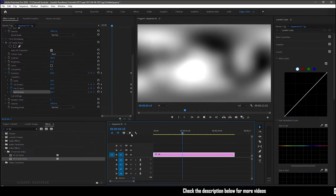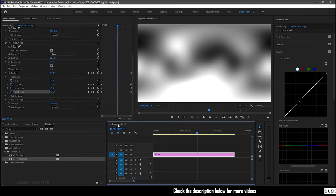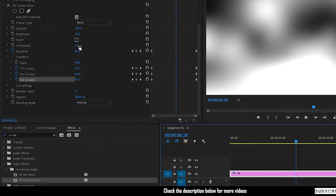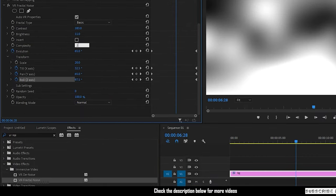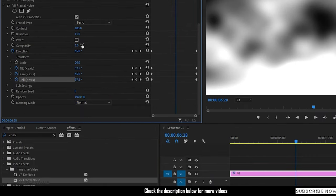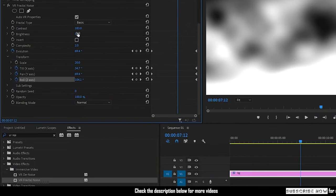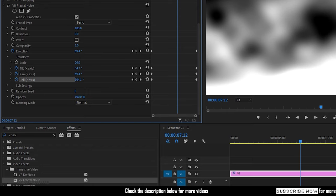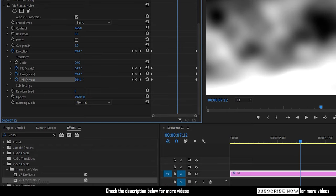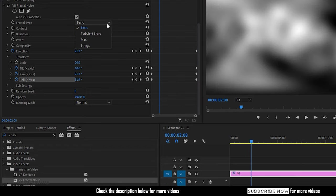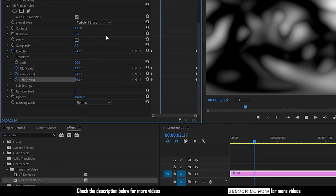And this is what we have for now. This is not looking good. So I am changing the complexity value to 2. But also I am changing the brightness and contrast values. And I am also changing the fractal type to turbulent sharp.